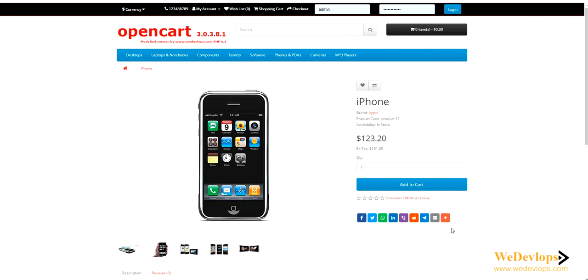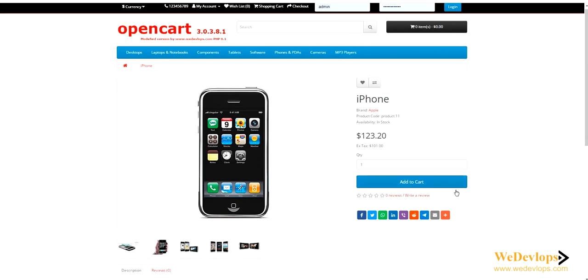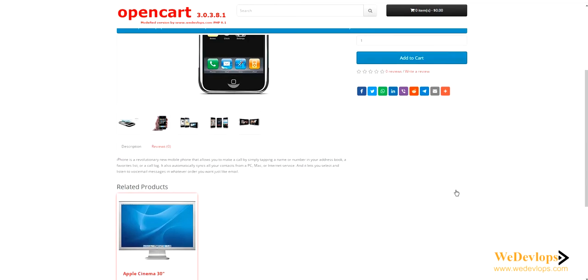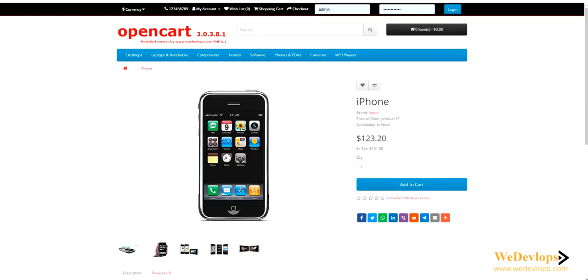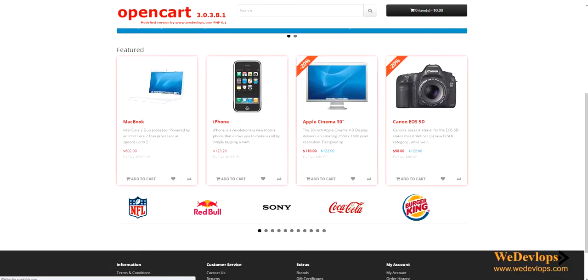Let's click one of the products. You can see we have also changed the sharing icons here for this version. If you want to have this version, you can simply go to marketplace.